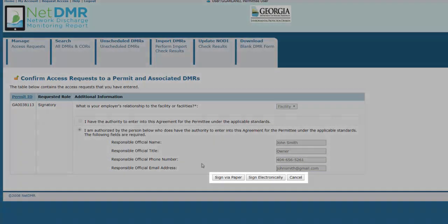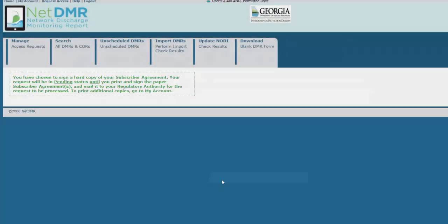If you chose Sign by Paper, you'll be taken to this page. A pop-up should appear with the subscriber agreement, or ESA. Print this and sign where necessary. If you entered an RO's information, that RO will need to sign their section as well. Then mail all pages of the ESA with the original signatures to the address on the form. If the ESA pop-up does not appear, you may need to allow it. This depends on the browser you're using.